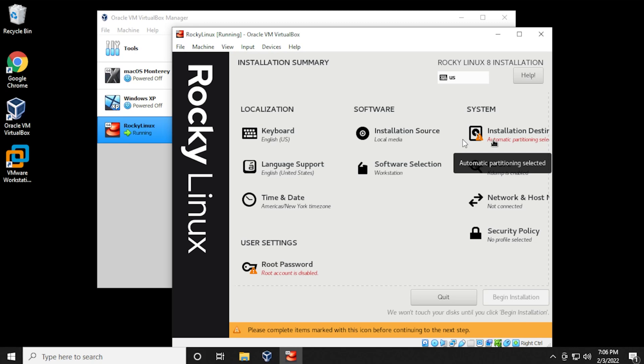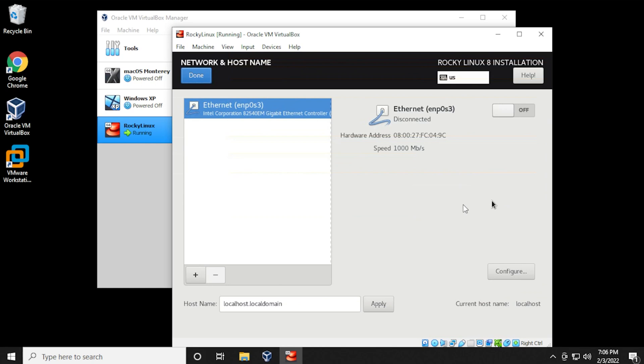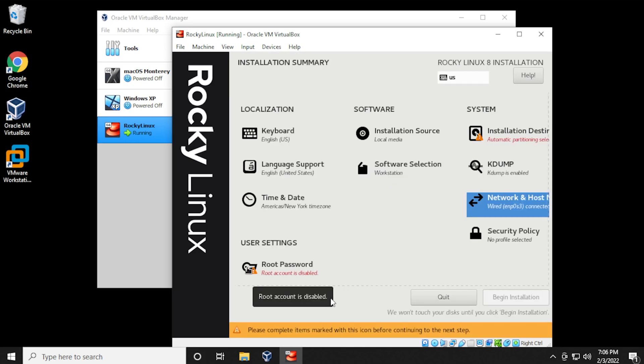Next, we want to make sure that we have the networking component enabled, and you just have to select the option over here, and inside here, we're just going to be selecting the on option. Click on on, and you've enabled the internet access to this virtual machine, and then you can click on done.